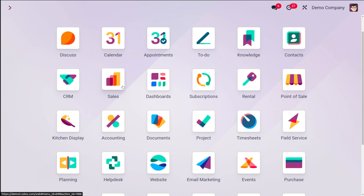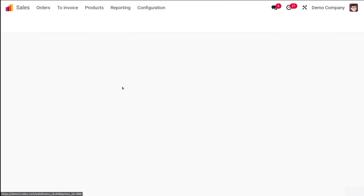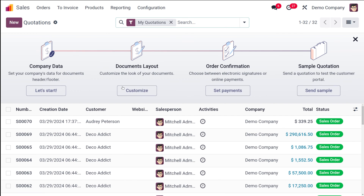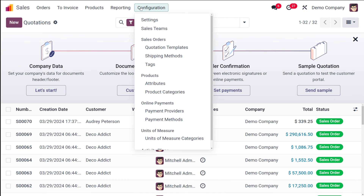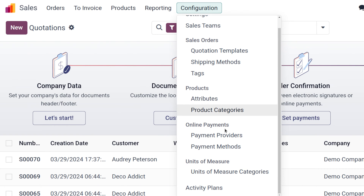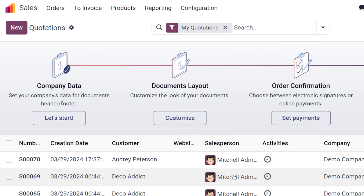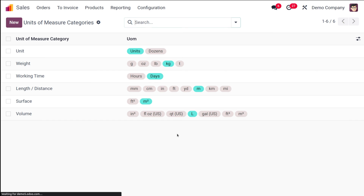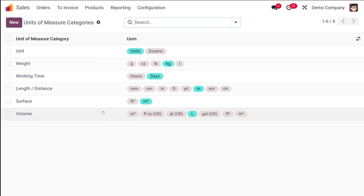First of all, go to the Sales module. Once it loads, open the Configuration menu. Inside Configuration you can find 'Unit of Measure Categories' — open that and you can see all the existing ones.